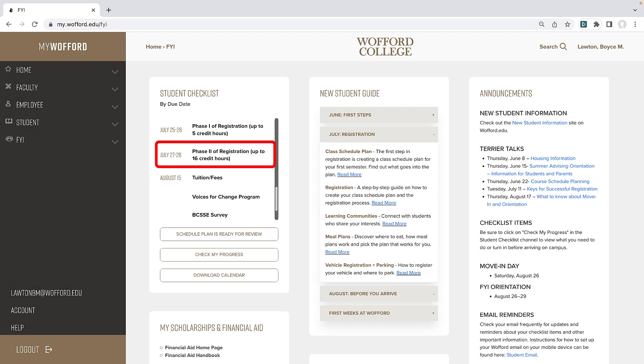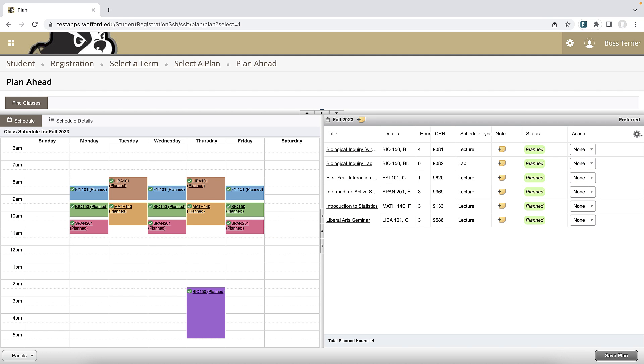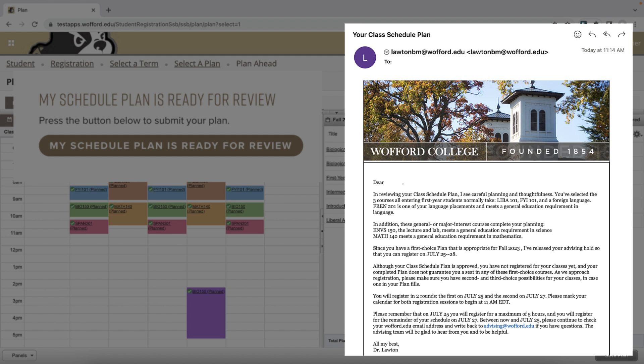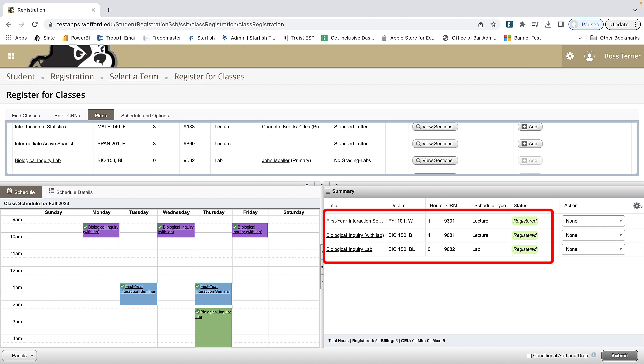On Thursday, July 27th at 11 a.m. Eastern time, you can register for the remainder of your classes. You are allowed to register for up to 16 hours. Let's assume that you have already completed your course schedule plan, that your plan was submitted and approved, and that you registered for up to five hours on Tuesday, July 25th.